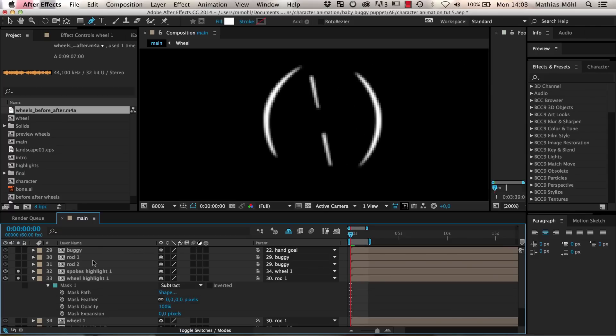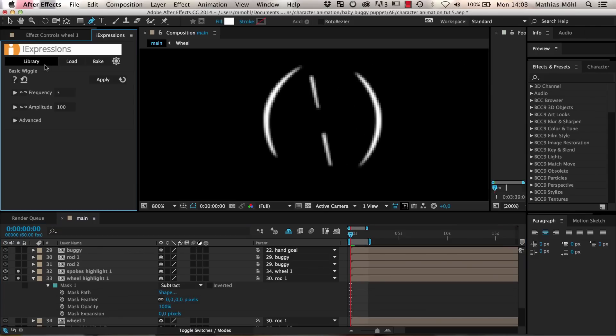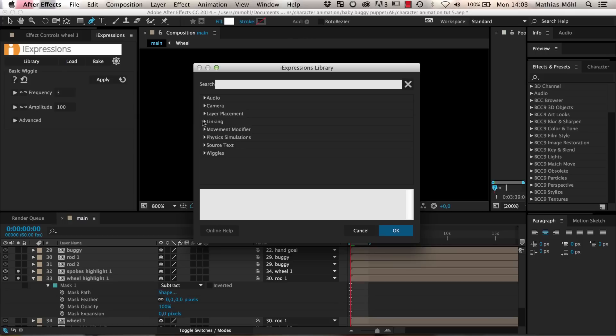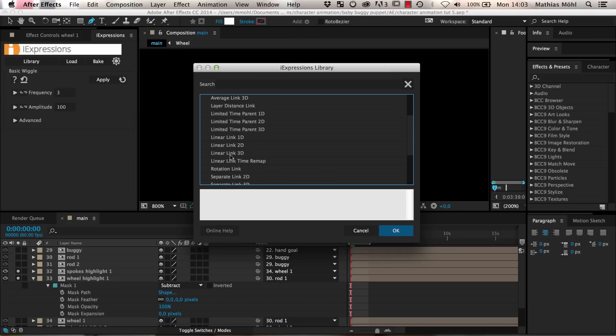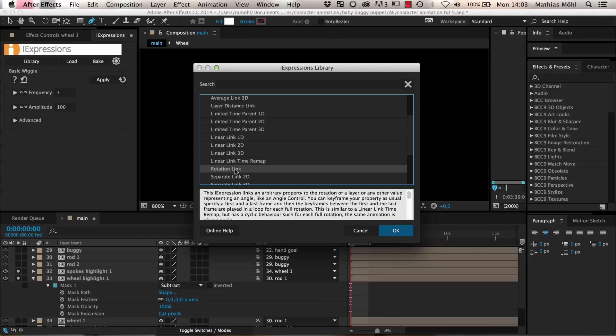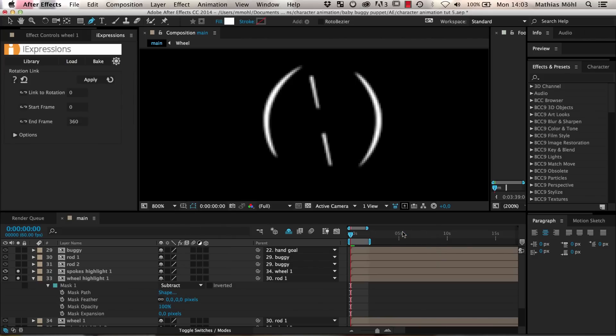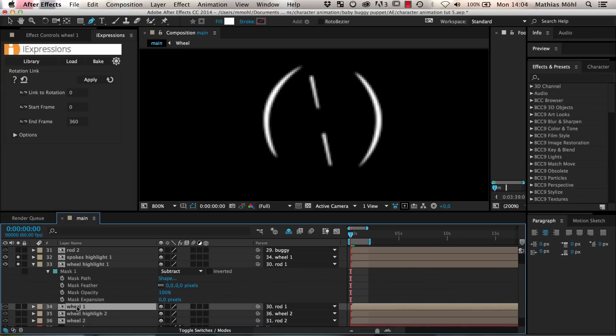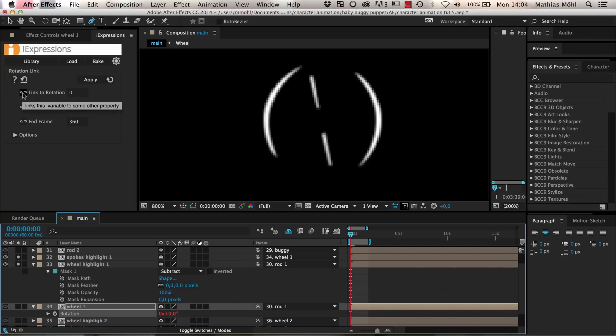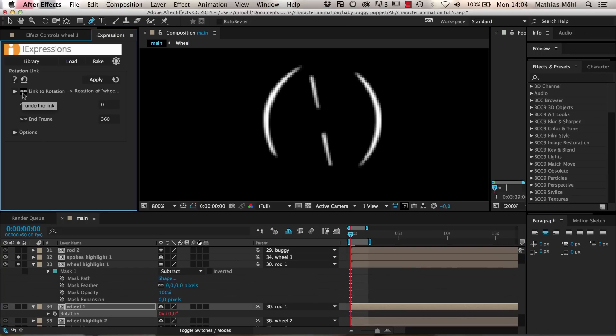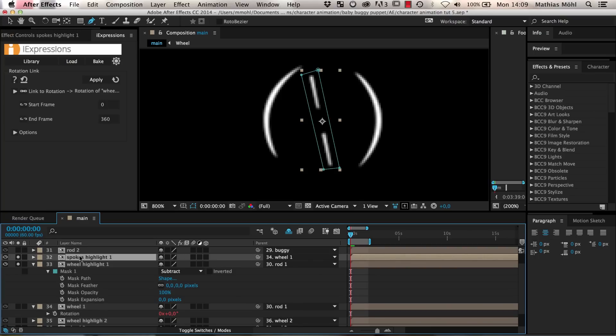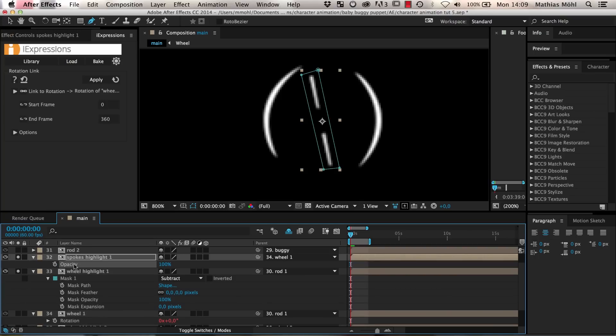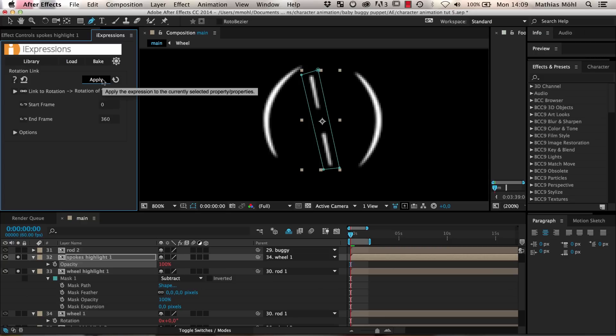Now the spokes highlight should appear and disappear in sync with the rotation of the wheel. For this, we choose the expression Rotation Link in the iExpressions library in the Linking category. This expression can play back any kind of keyframed animation in sync with a rotation property. We link the Link Rotation parameter to the rotation of the wheel 1 layer since this is the rotation that our highlight should react on. The parameters Start Frame and End Frame describe the range in which keyframes should be considered. We keep them at the default values 0 and 360 and apply the expression to the opacity of the spokes highlight.